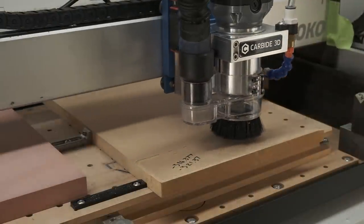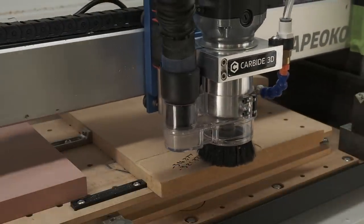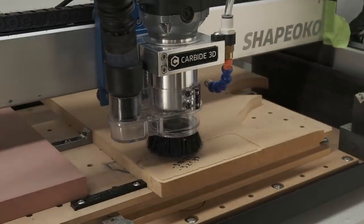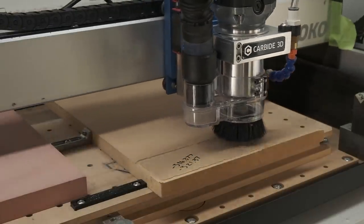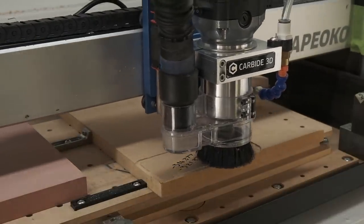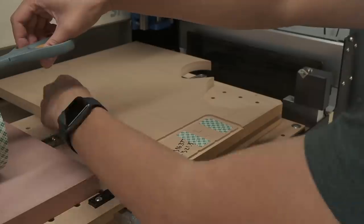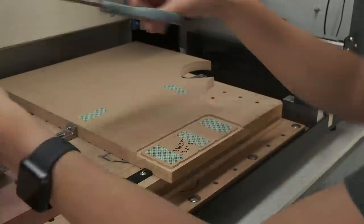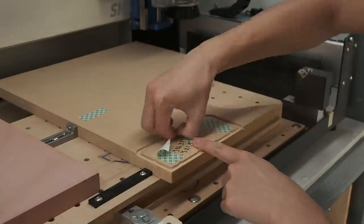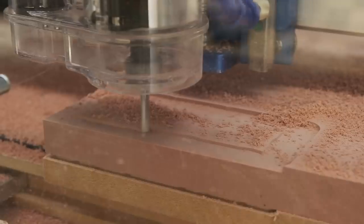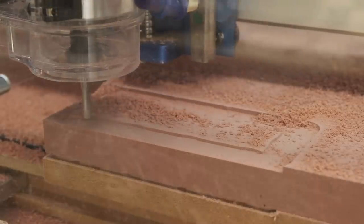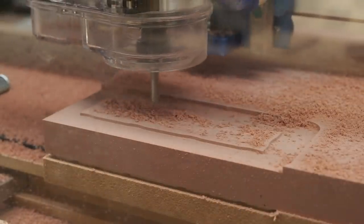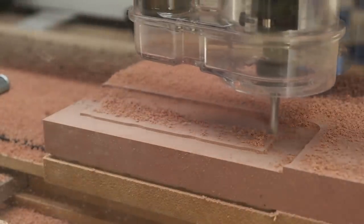I'm work holding my Renshape with double sided tape and using those clearance cuts that I mentioned earlier to inform where I place my tape. This way, my end mill will never cut into tape and smear adhesive all over the flutes. Now, because Renshape is so absurdly easy to machine, I got a little overconfident.